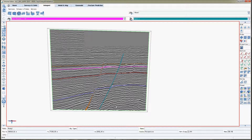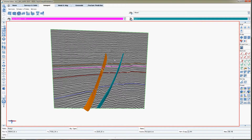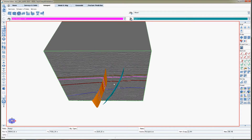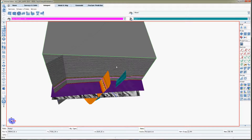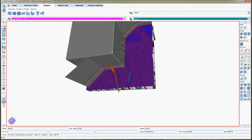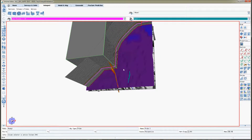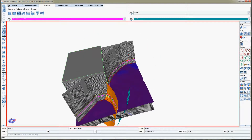T7Core's seismic interpretation is comprehensive and is augmented by features beyond industry standard tools. Pick on sections, horizons, faults, slices, or directly on cube faces with a single click as they scroll in real time, revealing the three-dimensional nature of structure.